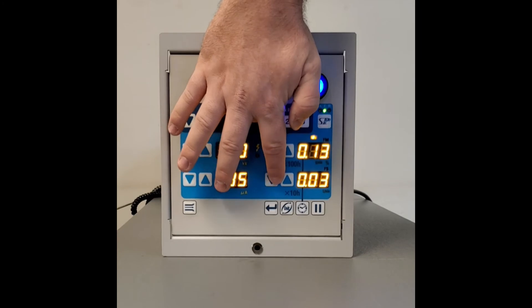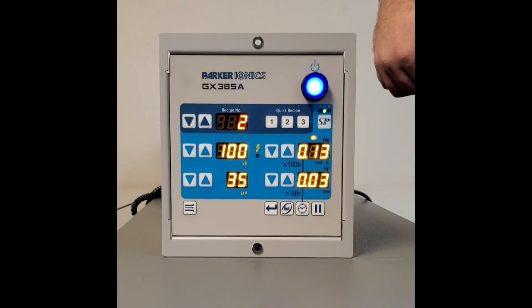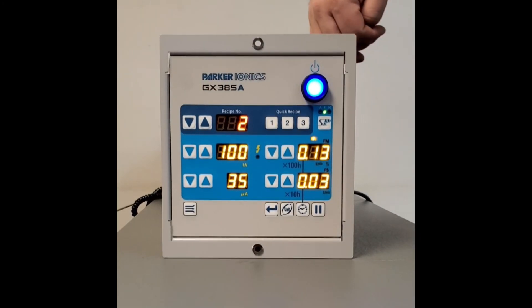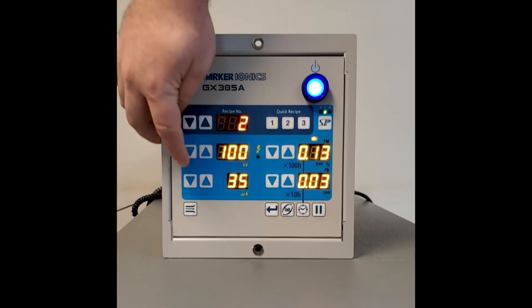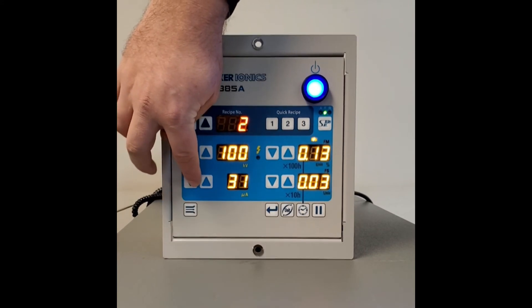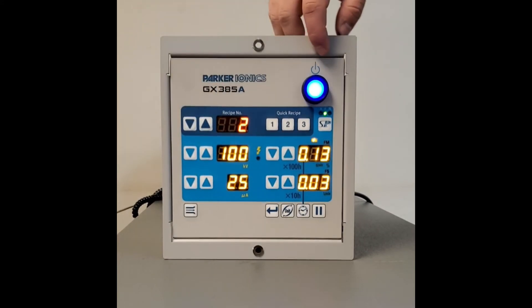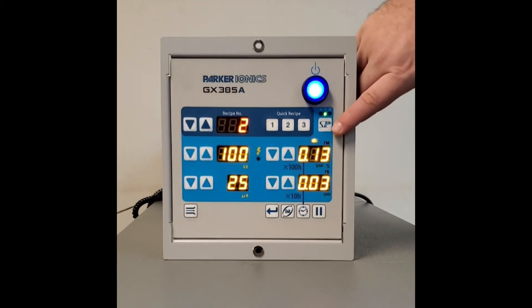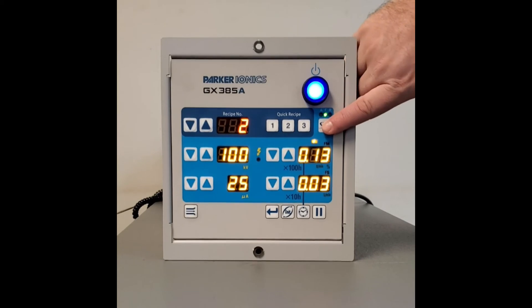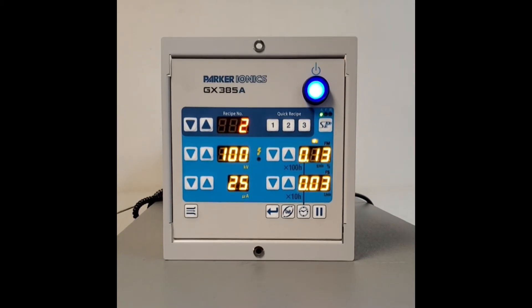So again, we're going to take our FS down to .03, our FM at .13. We're going to take our microamps down and leave it right around 25. We're going to switch the SP mode over to A.